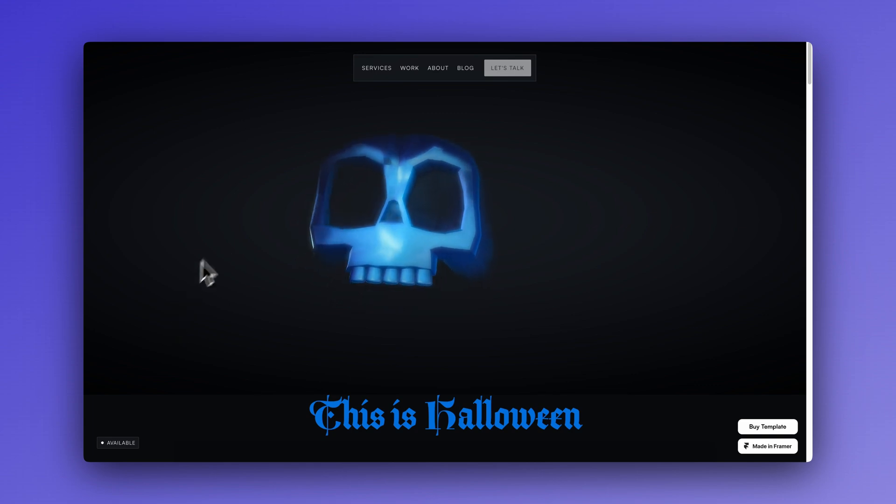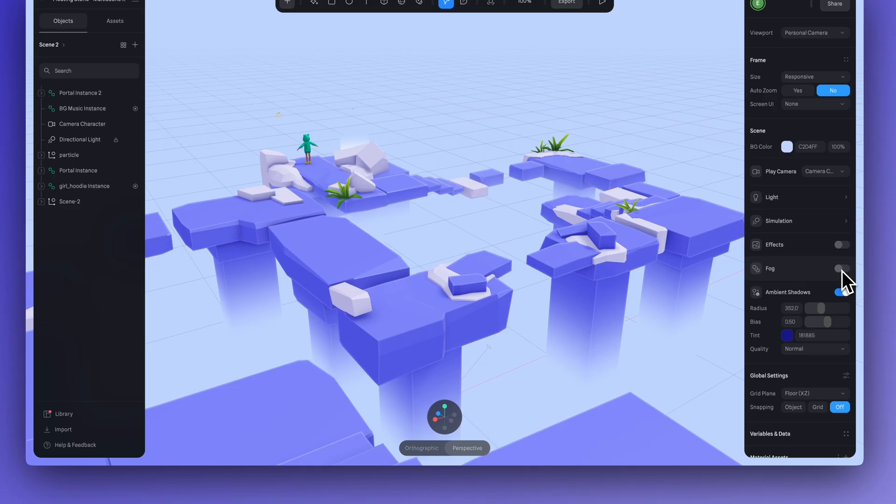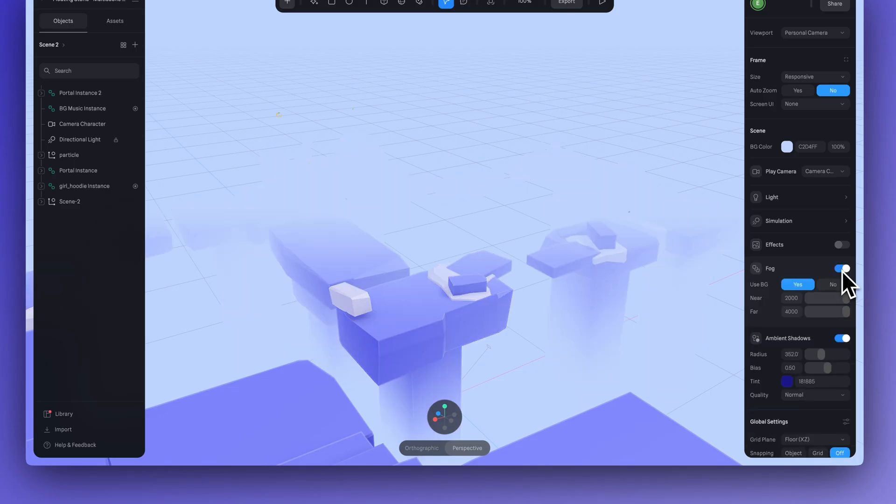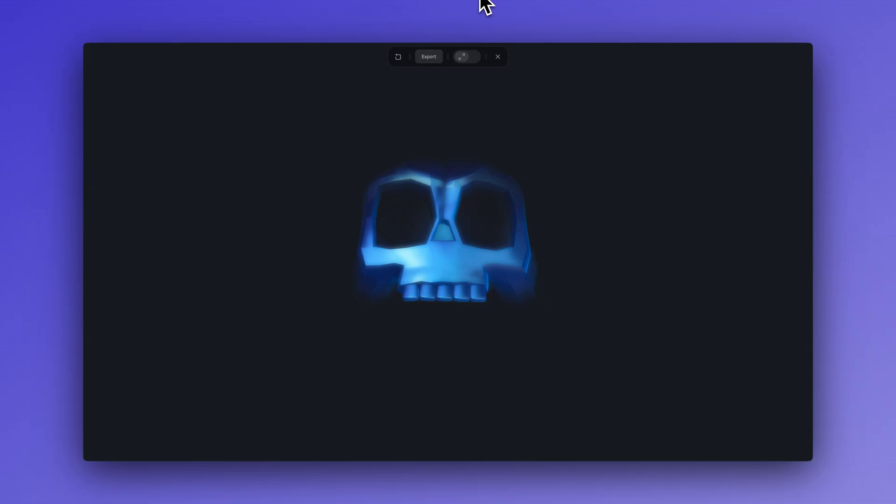Fog can create spooky, epic, and mysterious atmospheres and effects for your design. So, let's get into it.